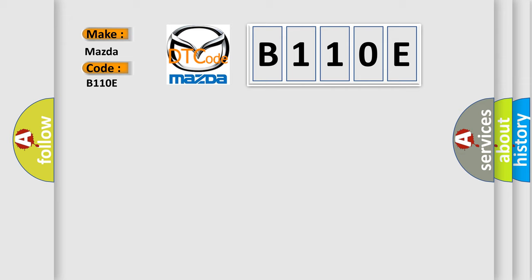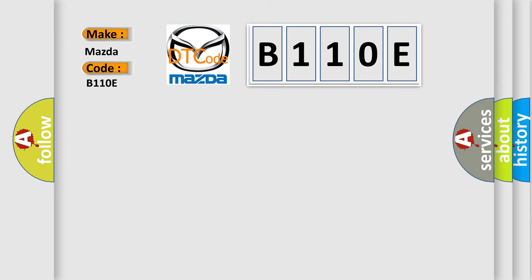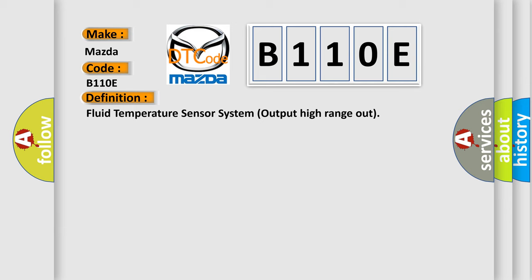The basic definition is: Fluid temperature sensor system output high range out. And now this is a short description of this DTC code.